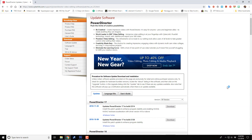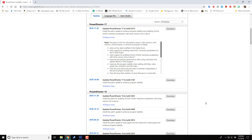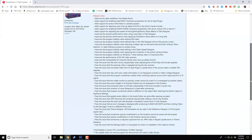Next, let's discuss the PowerDirector patch that was released on November 25th, 2018. The patch enhances program stability and enables NVIDIA NV-ENC hardware acceleration with driver version 4.16 or above. This patch is not for the subscription version, OEM version, UWP version, volume licenses, or versions purchased via Steam. So if you have an NVIDIA card with driver 4.16 or above and want to enable hardware acceleration, and you don't have one of those versions, you need to install this patch. I've included a link to a forum post covering all the issues addressed, as well as the download link, in the video description.